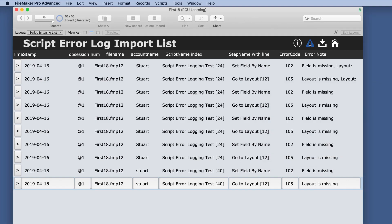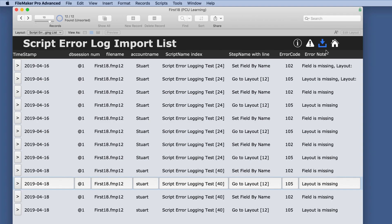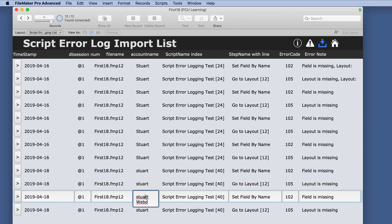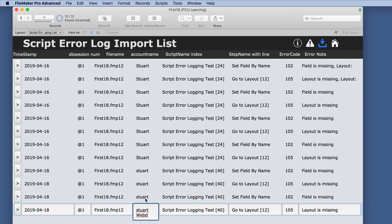So we're back in that account. We'll run that script. We'll do the import process. And we have two additional ones with that new account.